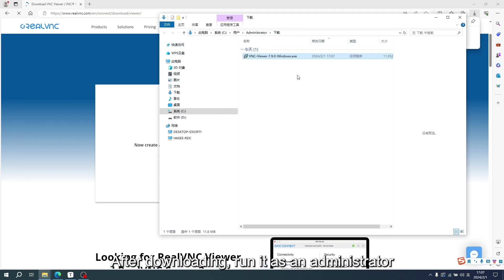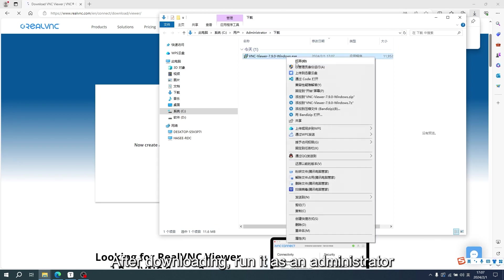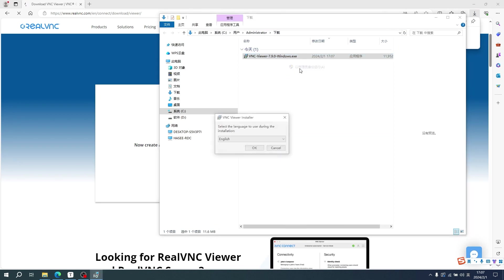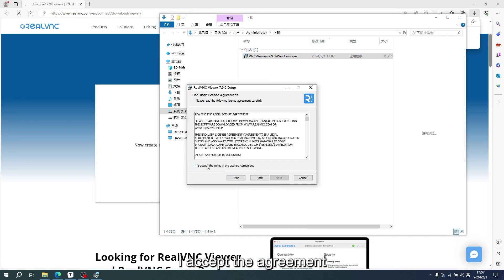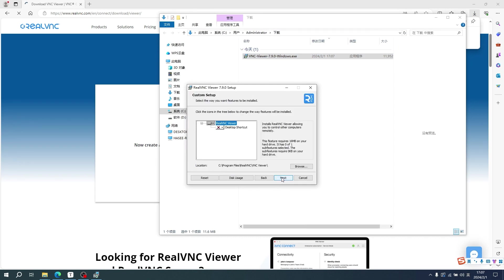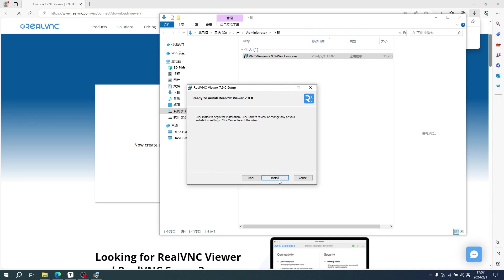After downloading, run it as an administrator. Click OK. Click Next. I accept the agreement. Completed.